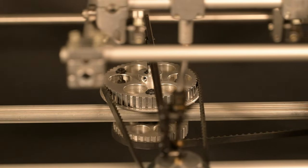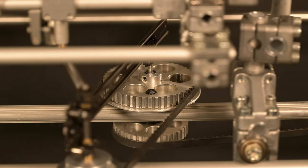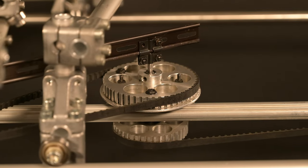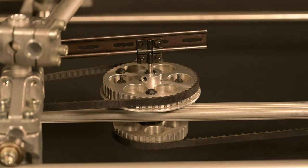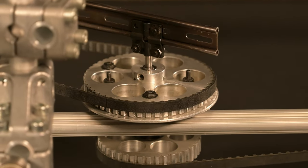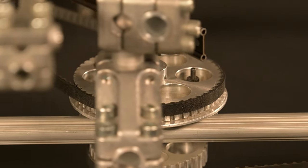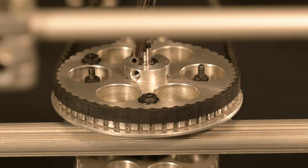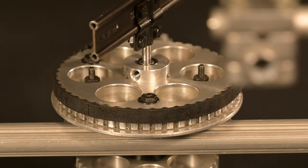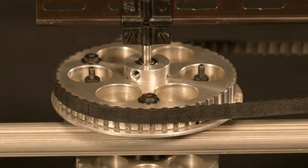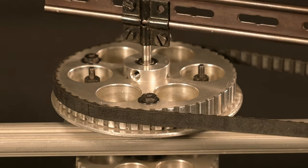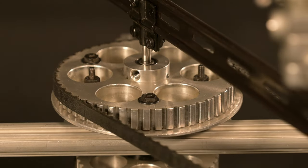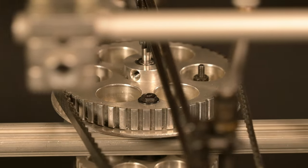The translation table is driven by XL timing belts. The large toothed pulley counts 48 teeth, and the small toothed pulley counts 24 teeth. The drive is always running in phase.